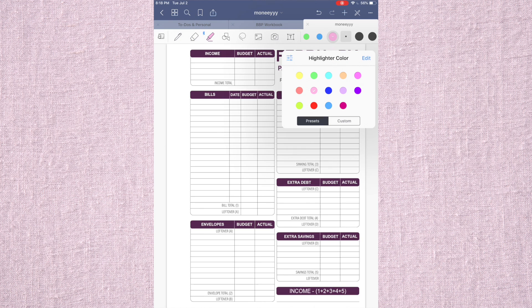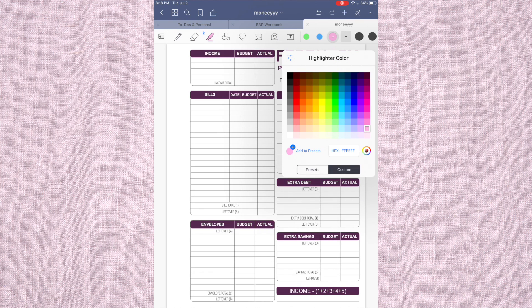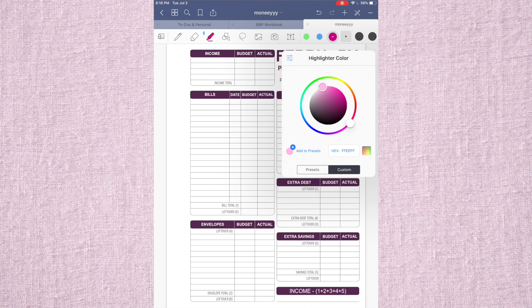But back to the highlighter. There's a ton of different colors that you can use. You can use little squares, you can use the little wheel, whatever you want. And you can just click add presets to add any presets.